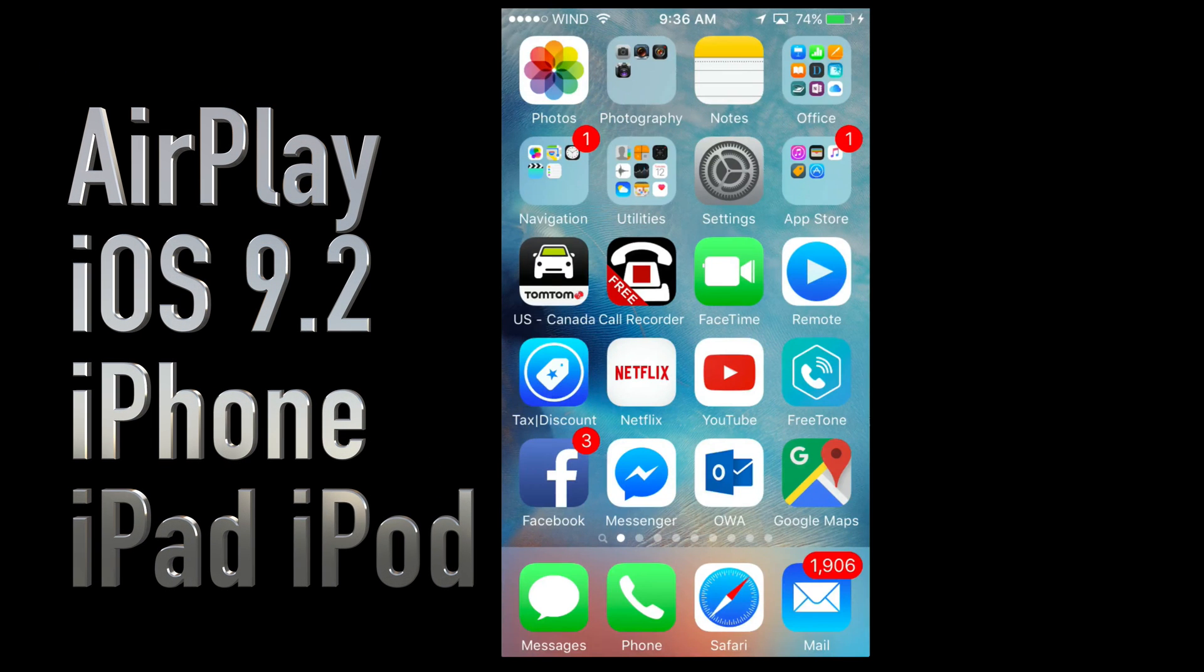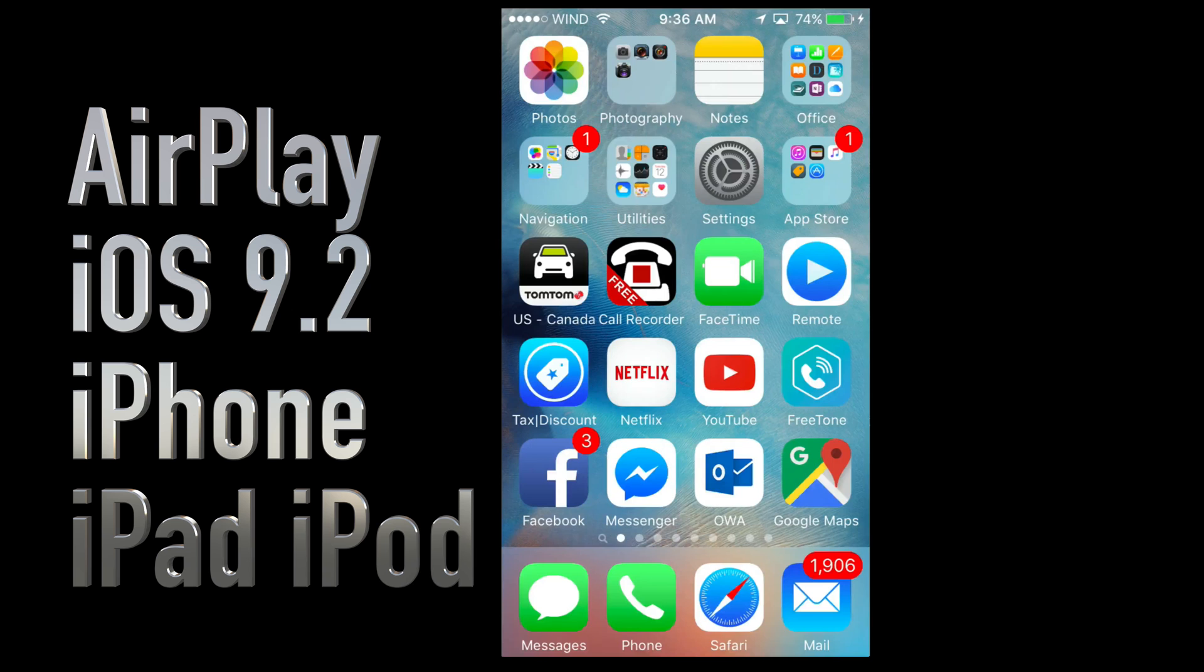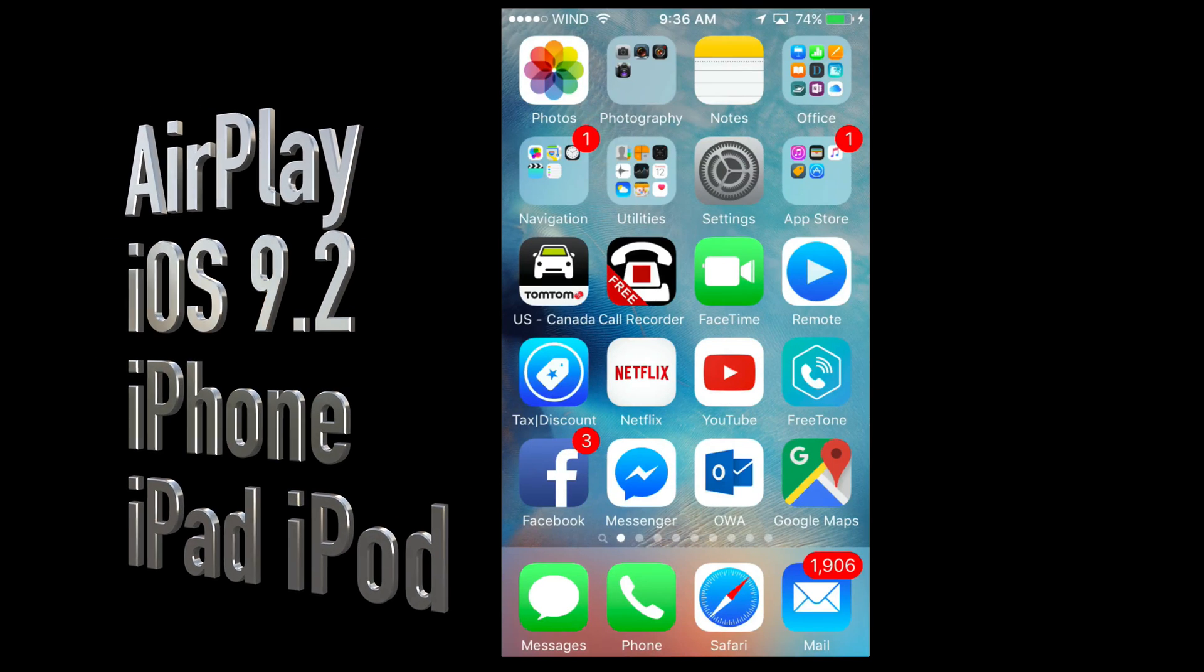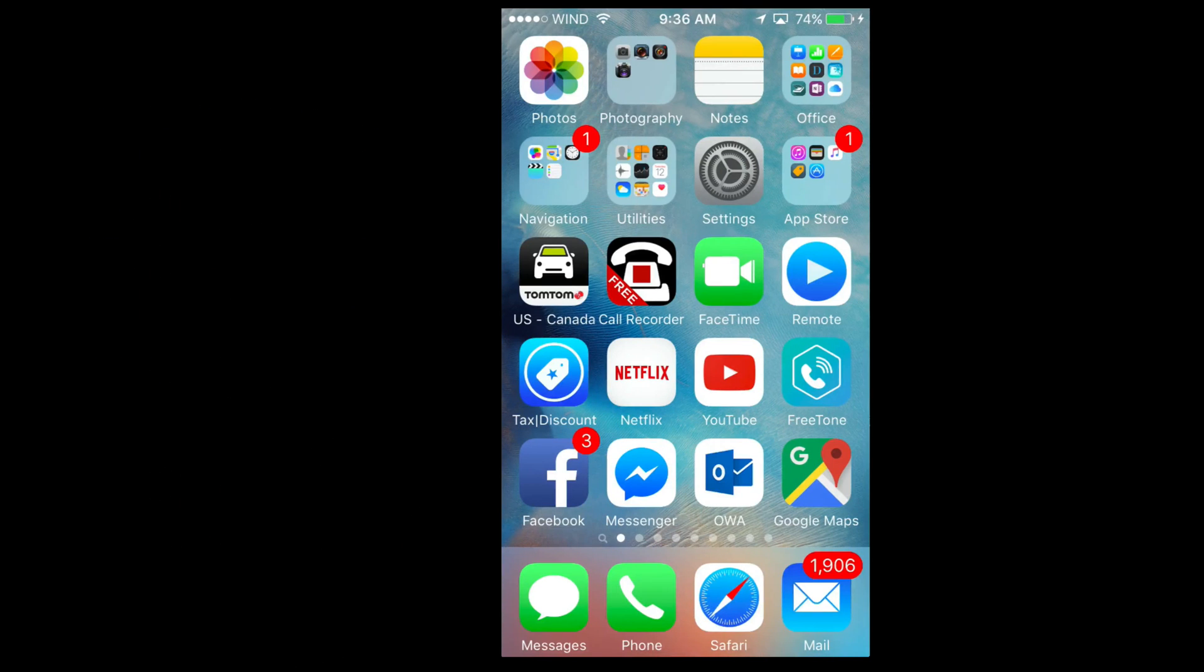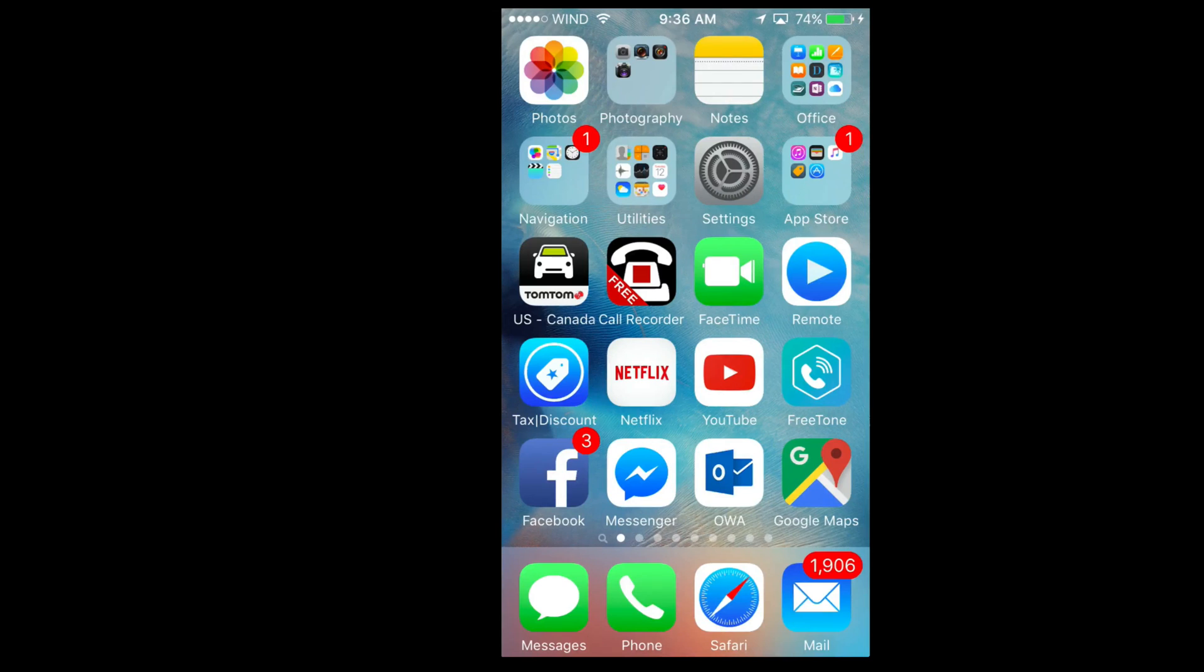Hey guys, on today's episode I'm going to teach you how to AirPlay in iOS 9.2. Right now we're in iOS 9.2 and it's the same thing with iOS 9.0.1 or any iOS 9 version.